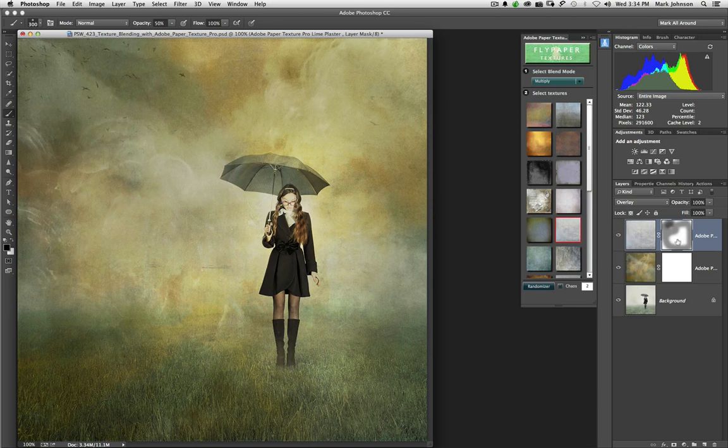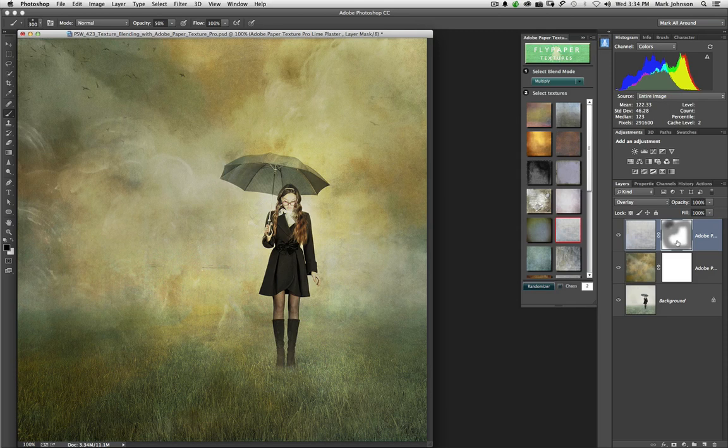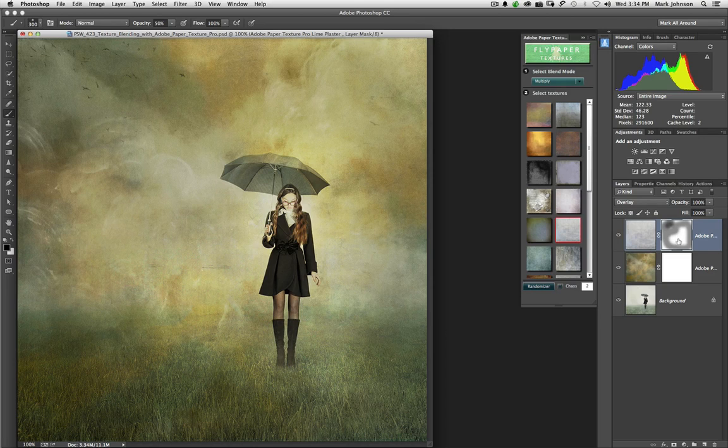I'm just going to paint that away. So you can see you can sit here and paint on the mask, and if you're with a reduced opacity, it's sort of like you're just gradually reducing the impact of that texture. If you're at 100% opacity, full on black, then you're going to completely hide the texture in the area where you paint on the mask.